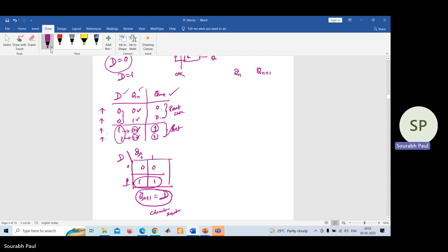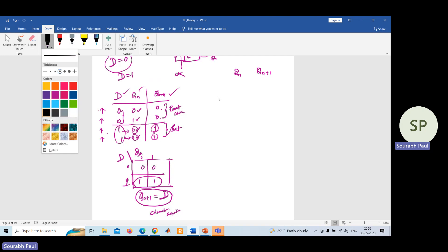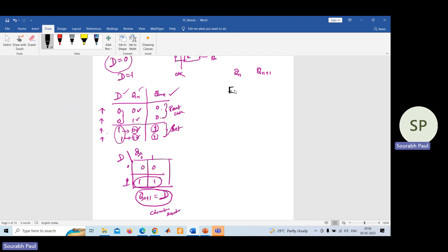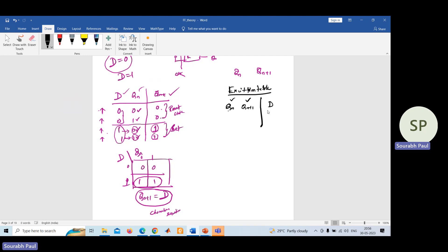Now we will discuss the excitation table of the D flip-flop. To find the excitation table you use the truth table. In the excitation table, Q(n) and Q(n+1) — present state and next state — are given to you, and you need to determine the value of input D. Since you have two variables, you can make four combinations: 00, 01, 10, and 11.